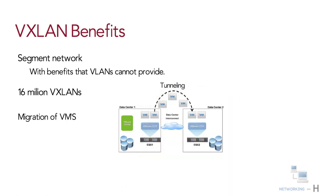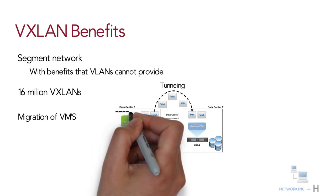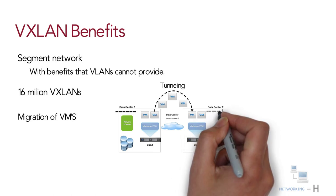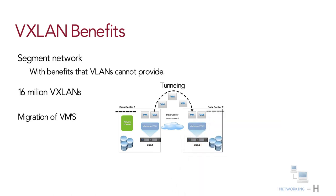The functionality allows you to dynamically allocate resources within or between data centers without being constrained by layer 2 boundaries or being forced to create large or geographically stretched layer 2 domains.